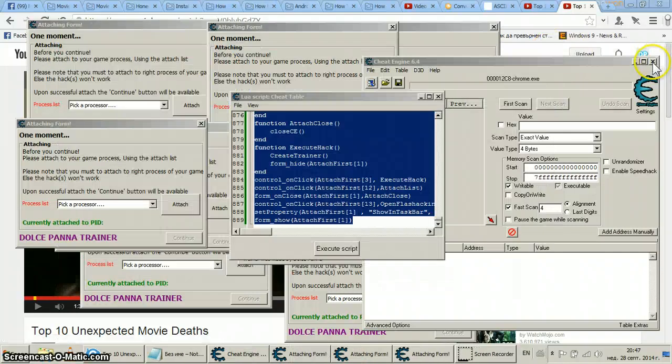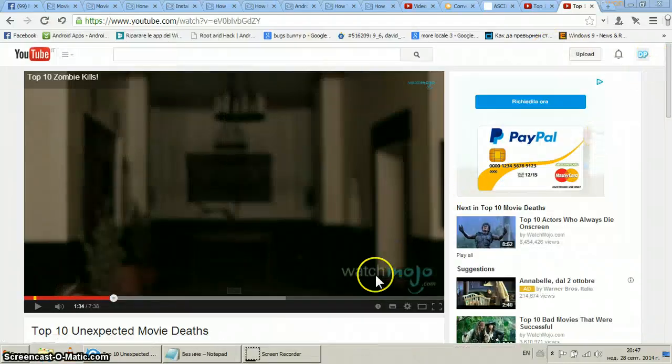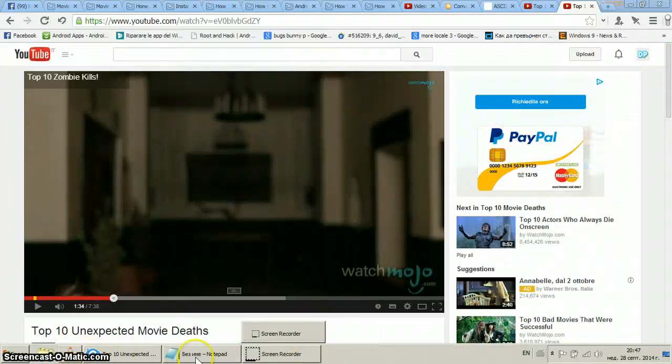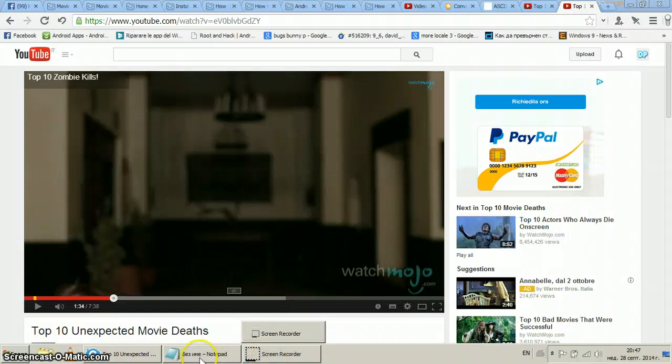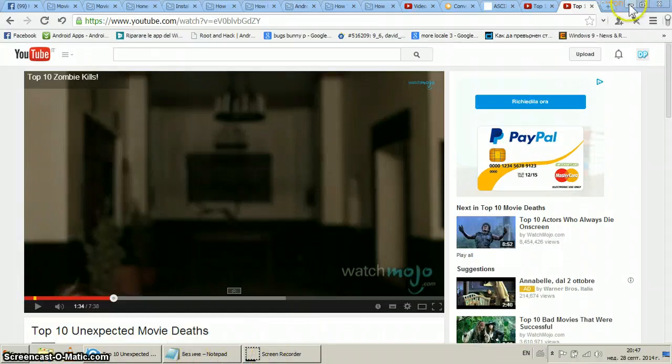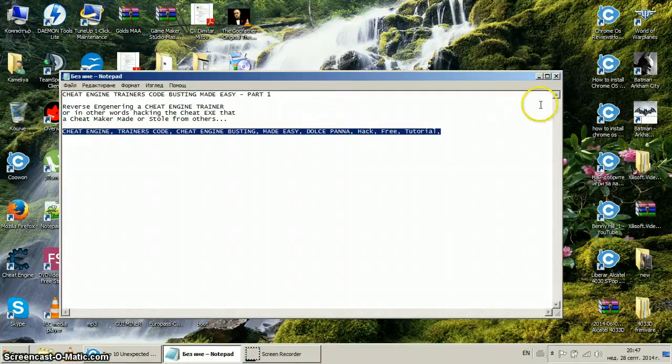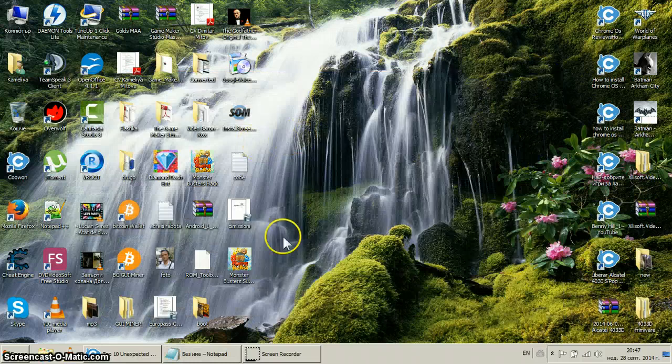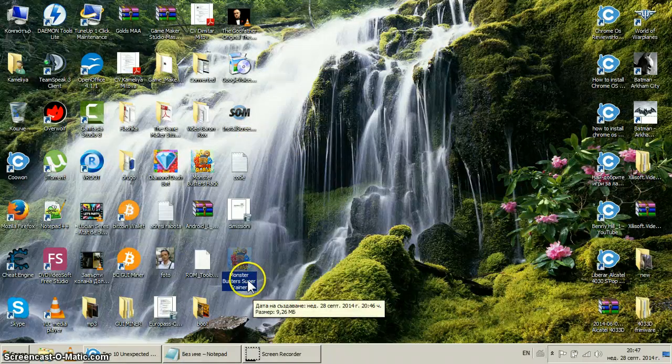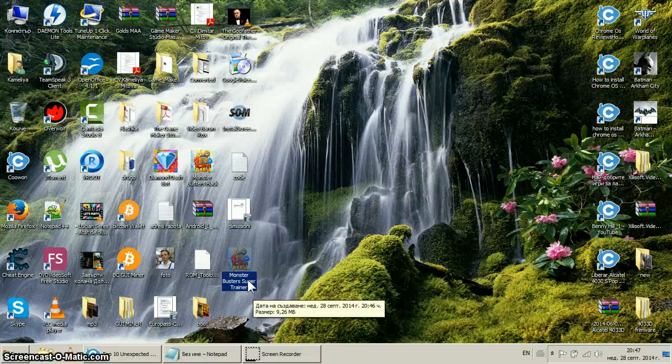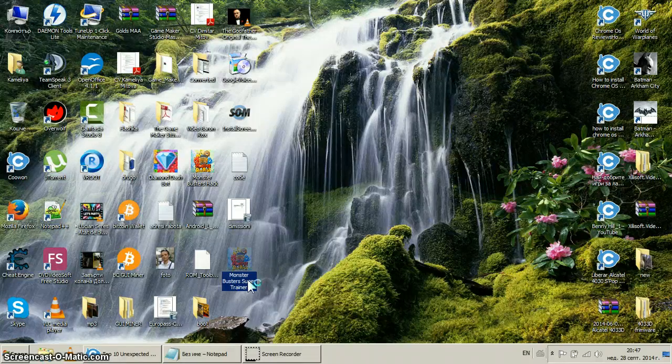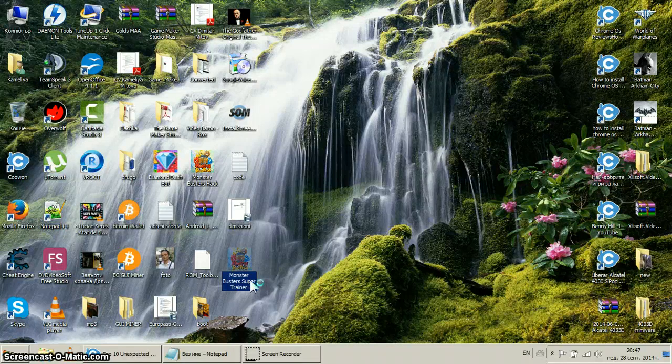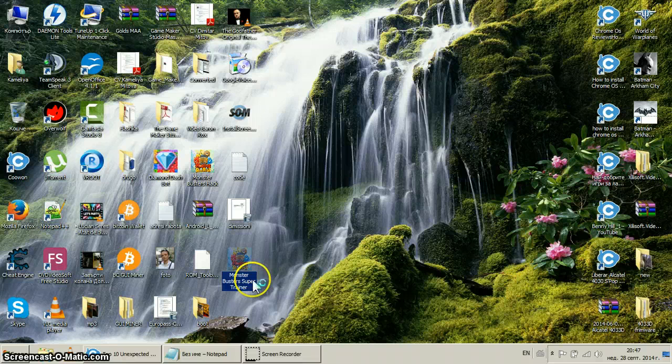Then you close everything, every single thing connected to Cheat Engine, and then you go and see your trainer. Now the question is, here 926 megabytes, the question is does this trainer work? Of course it works. Start it.